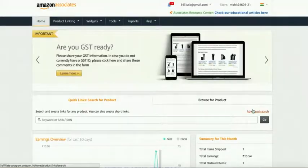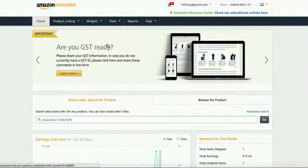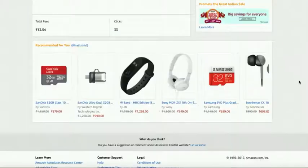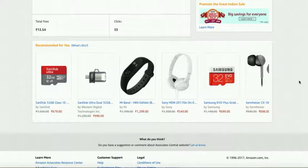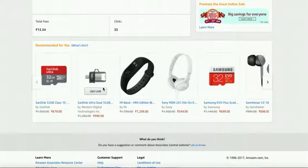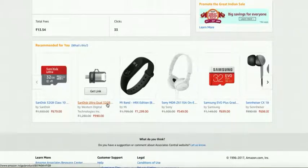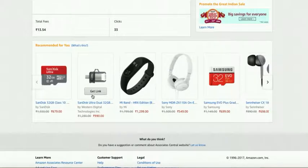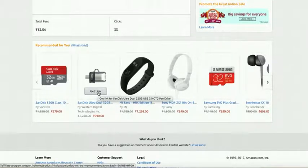We go to the Amazon affiliate website and we'll get some product link like this. Here it is a SanDisk Ultra Dual 32GB. This is the product and here you can see it is showing the get link tab. We just click on this get link tab.